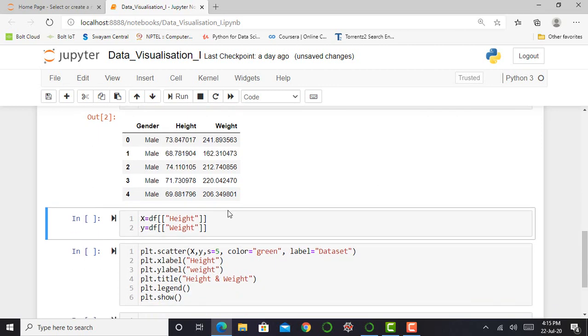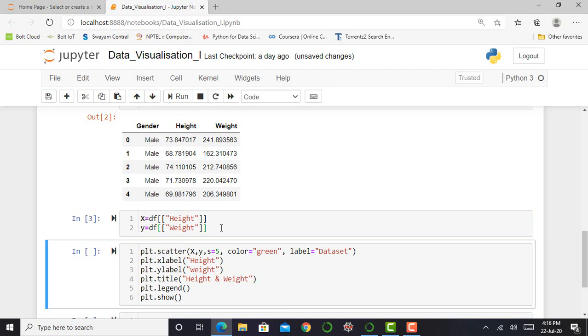And I can press shift enter and tap to run the cell.